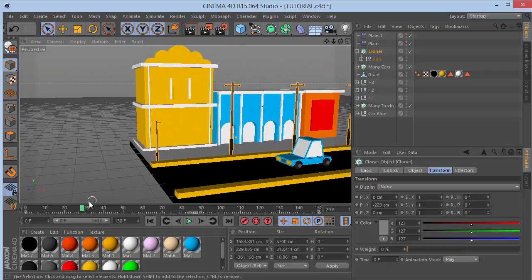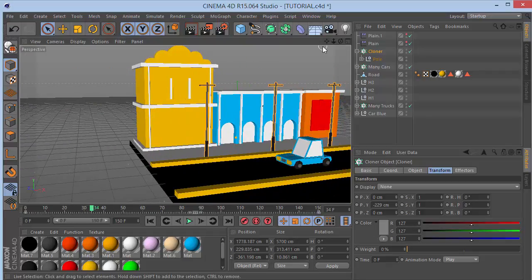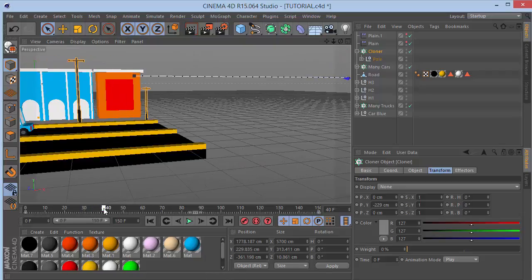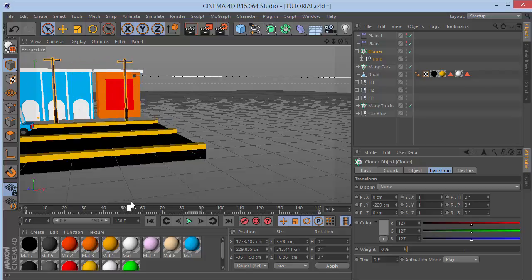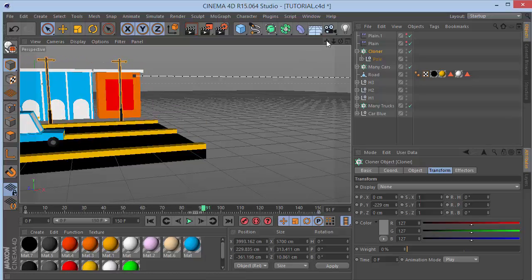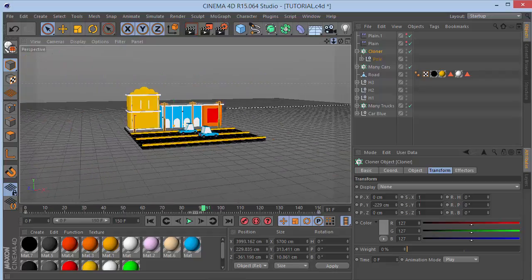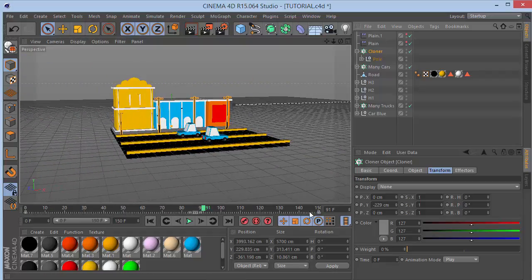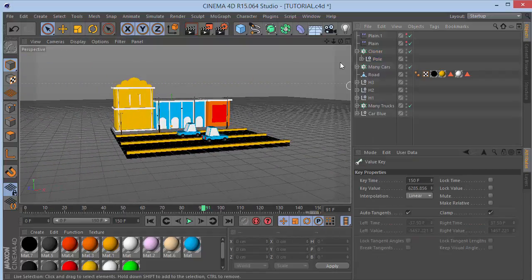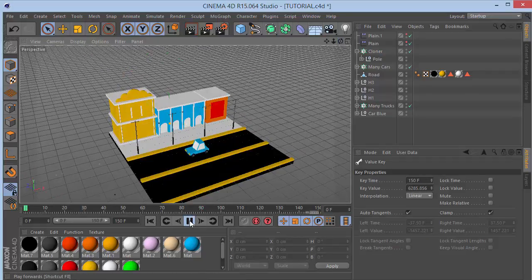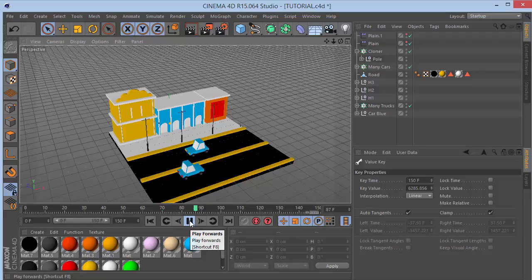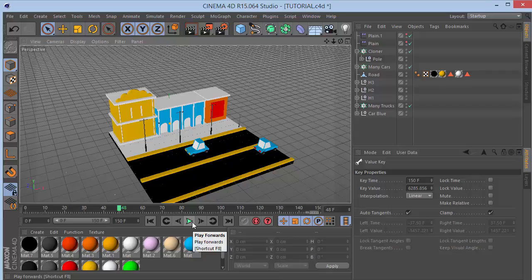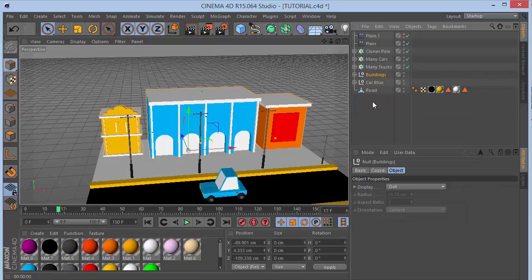The same bottom-axis fix applies here - the poles now emerge from the bottom. The same issue might apply to cars, but they're already low so there's not much change needed. Set the cloner keyframes to Linear. Let's make a quick preview - that is looking fantastic. Now let's animate the buildings.